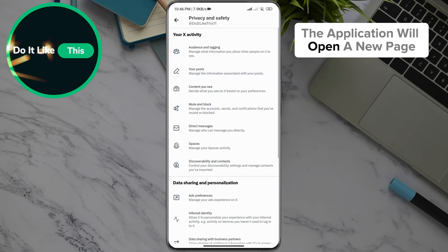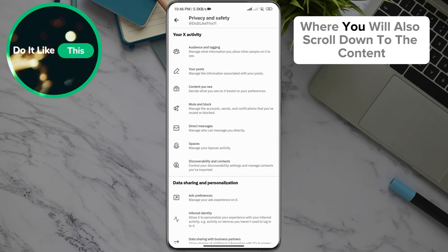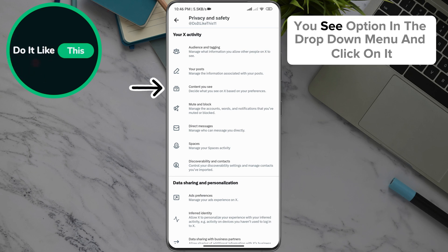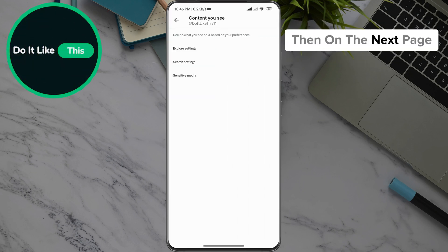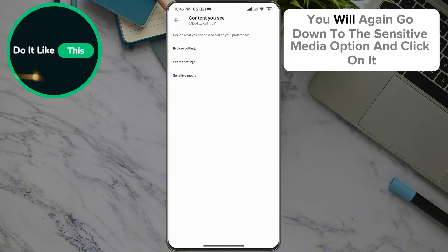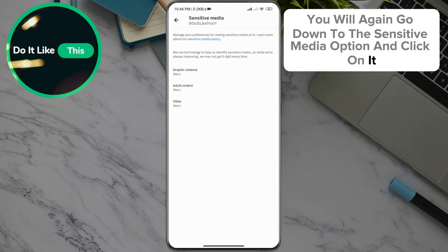The application will open a new page where you will also scroll down to the content you see option in the drop-down menu and click on it. Then, on the next page, you will again go down to the Sensitive Media option and click on it.